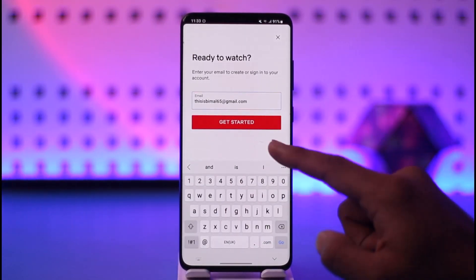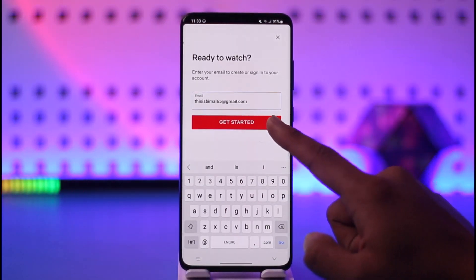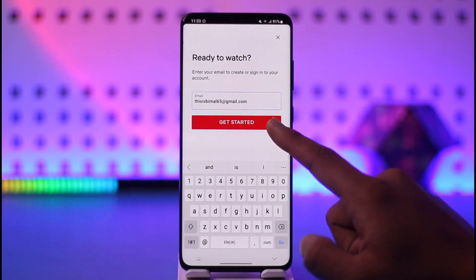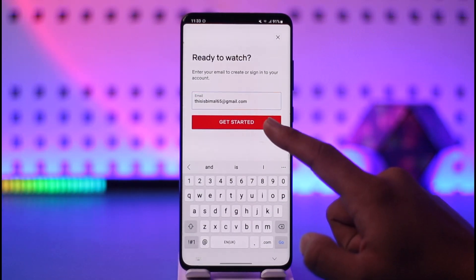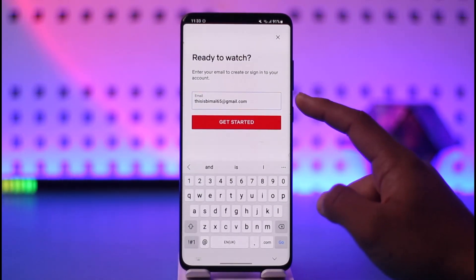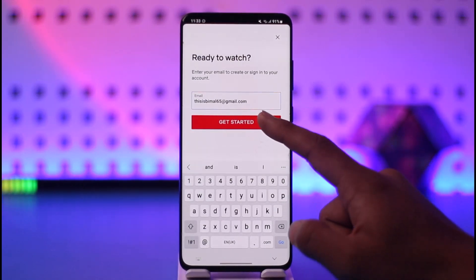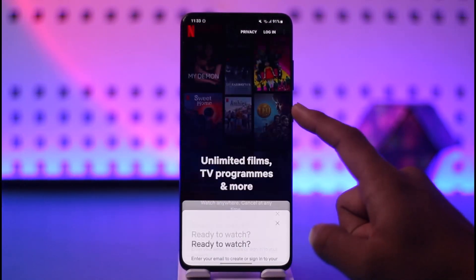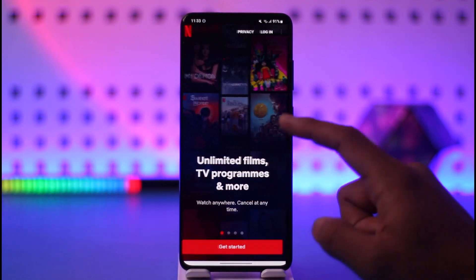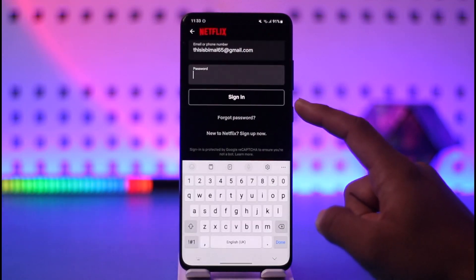When you tap the 'Get Started' option, if this email already has an account it will ask you to log in using your password. Once you enter your password, it will proceed to the next step.